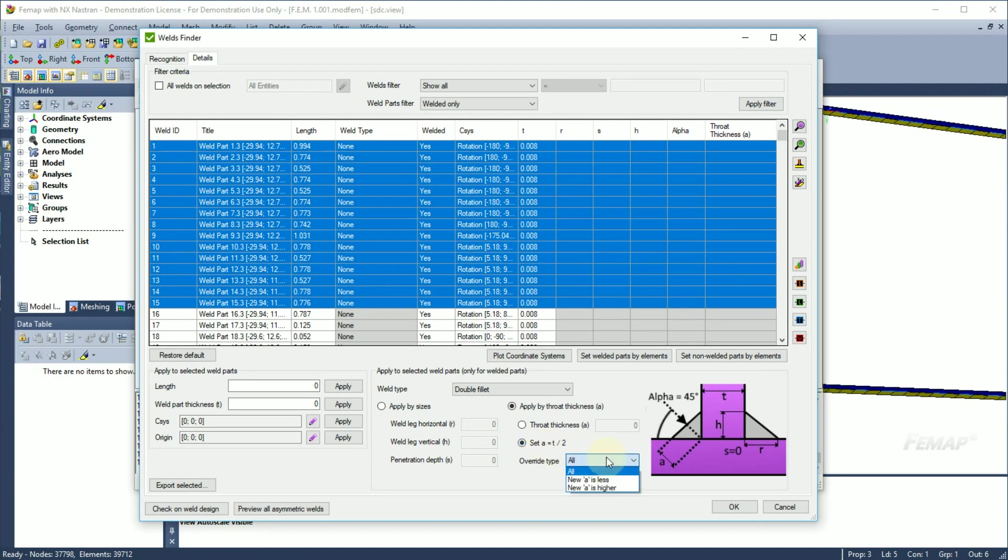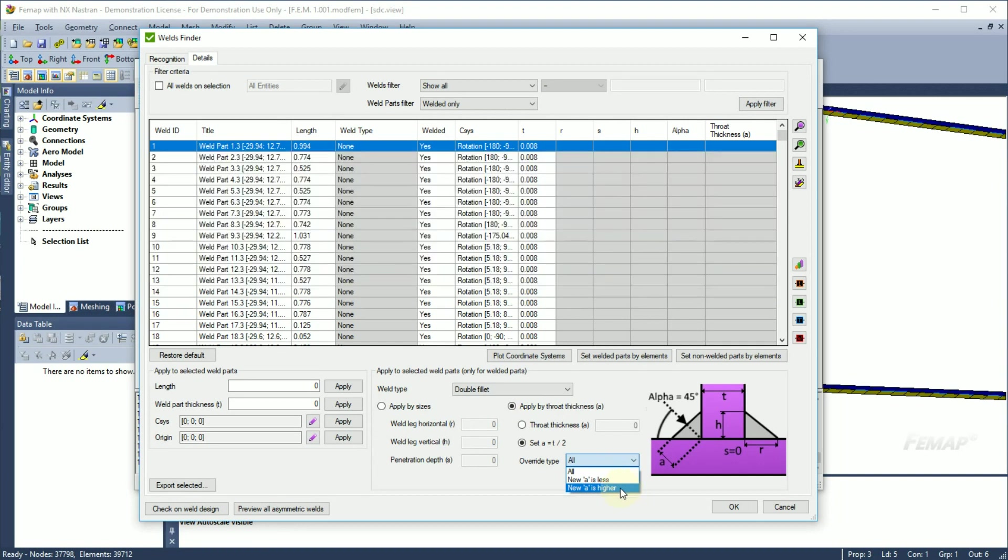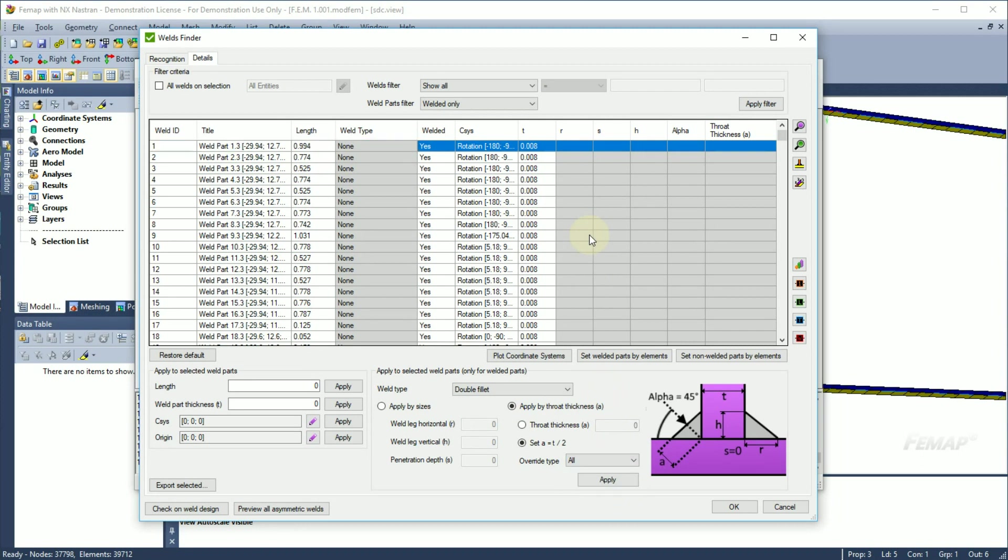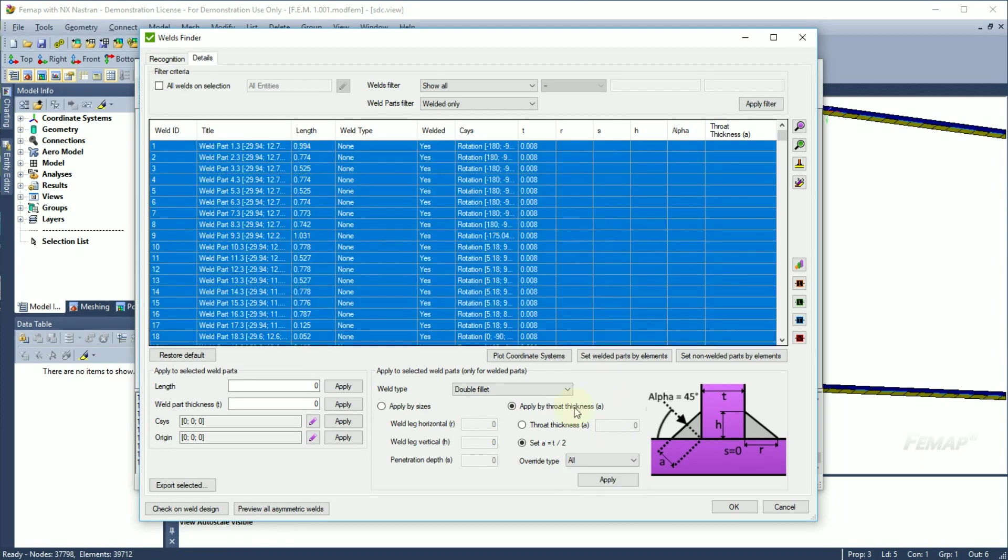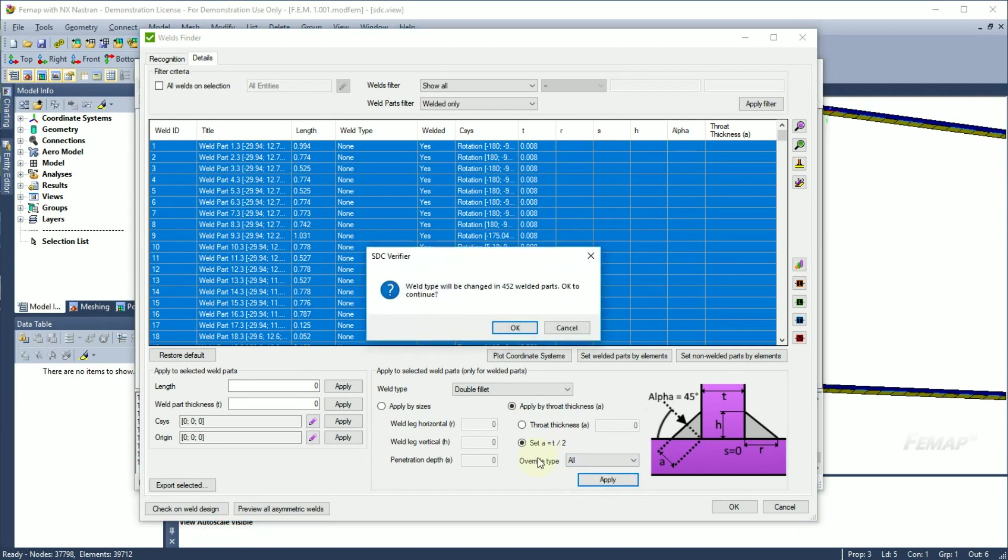Override type defines how to apply a new value to selected welds: to all or if it is less or higher than the current throat thickness of the weld parts. As an example, for current model I will pick all the weld parts and apply throat thickness as a half of weld part thickness. You will see the notification window showing how many parts will be changed.